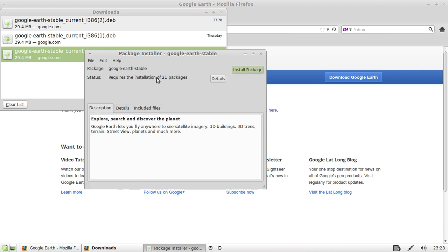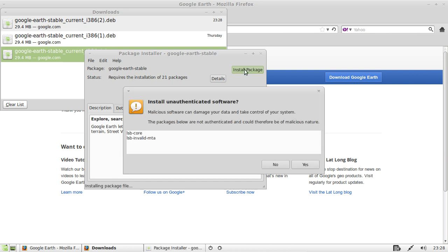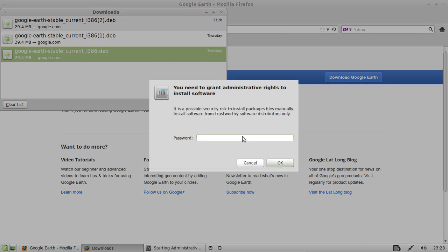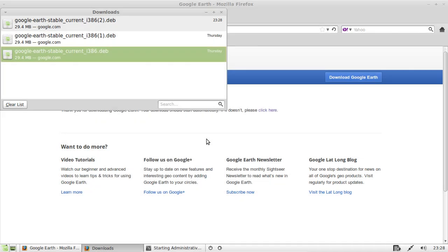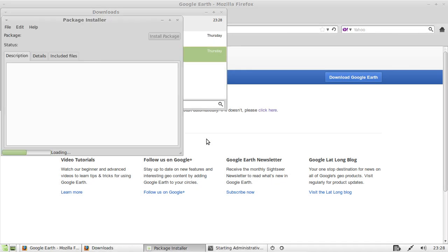It says requires installation of 21 packages. That's all good. Click install package. Install unauthenticated software. Yes, yes. Follow through. Throw on your password and there you go.